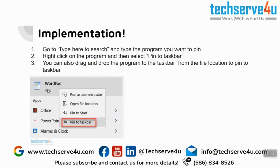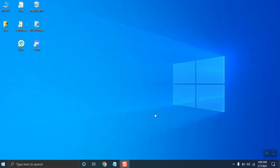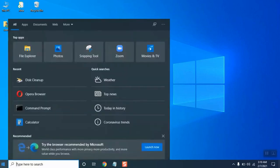Now we are at my desktop, so I will go to the 'Type here to search' and search for WordPad.